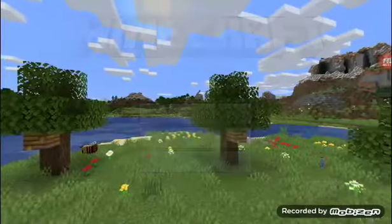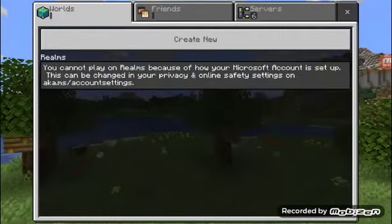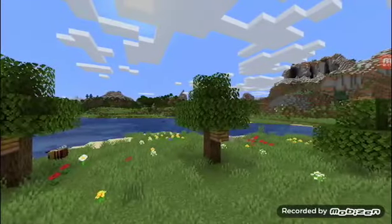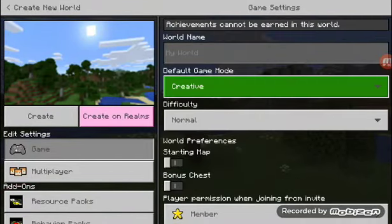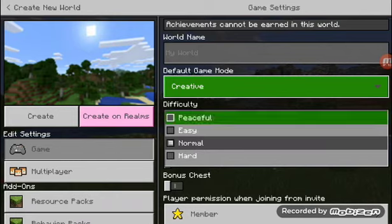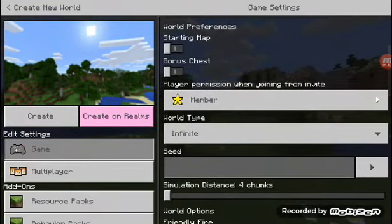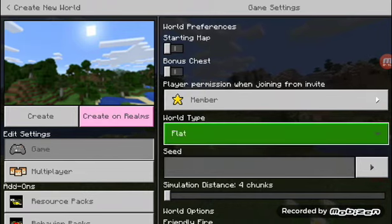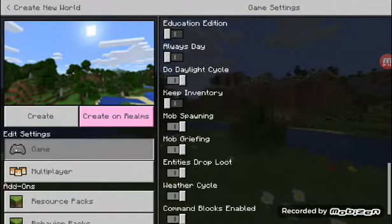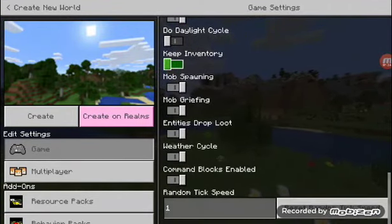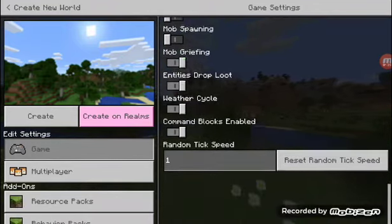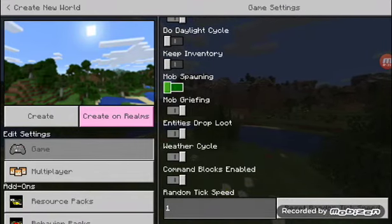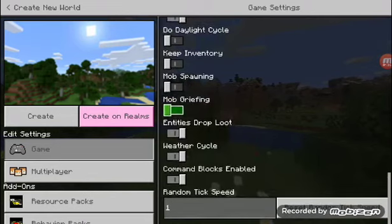Okay, I'm going to go back. Create new. And we're going to put this on creative and peaceful, because we don't want all the mobs bothering us. So we're going to put flat world, and we have to do all of these settings because we don't want to work in the dark. Gravel off, just in case.